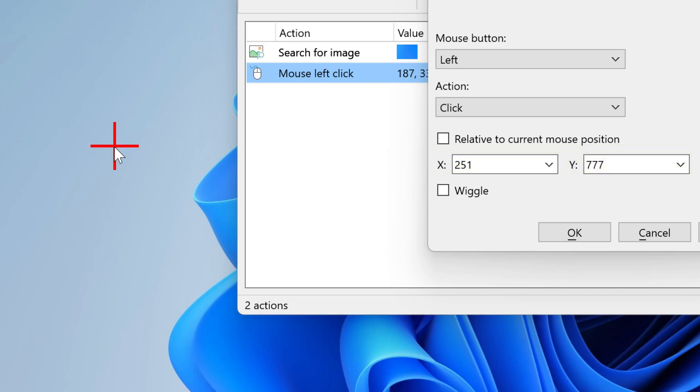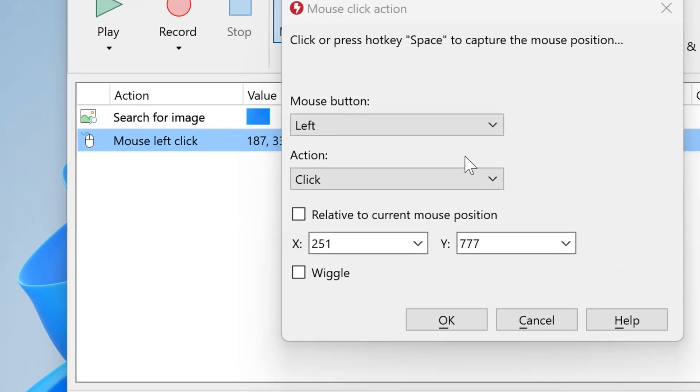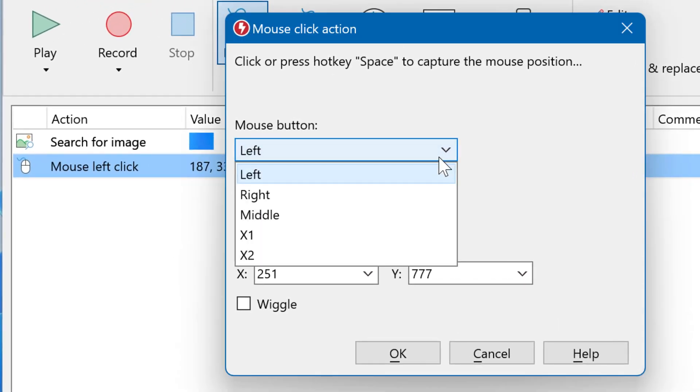If you are happy with the result, you can tweak the click here. For example, change from left to right click, or to middle click, or use an auxiliary key.